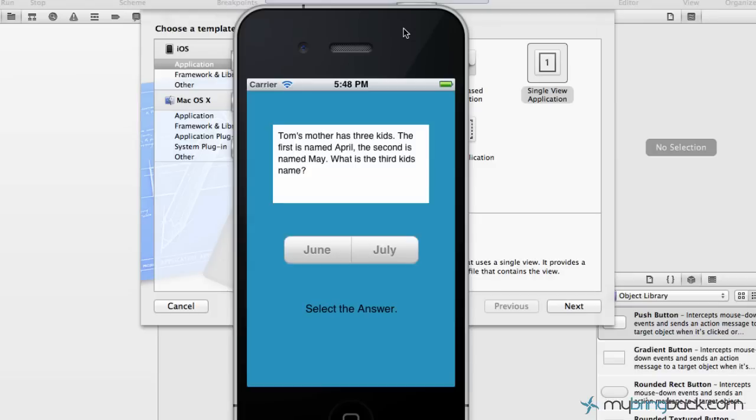Hey guys, welcome back to another Xcode 4 tutorial where we're gonna learn a little bit about the segmented controller. As you can see on the screen I've got a little riddle: Tom's mother has three kids, the first is named April, the second is named May, what is the third kid's name? Well obviously it's gonna be June.